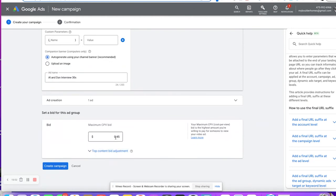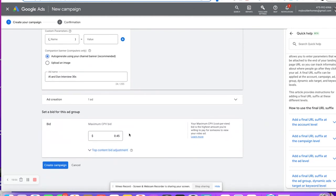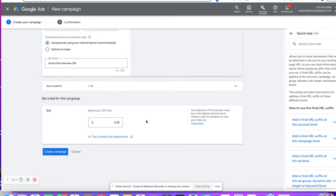Here's the bid — 45 cents per view. Most of the time it'll be like seven, three, or five cents, but you want to give Google enough room when you're just getting started to show your ad and get some views. If you're trying to get it at three cents, it might not show. I've never actually spent 45 cents per view. That's all you need to do to create your campaign.